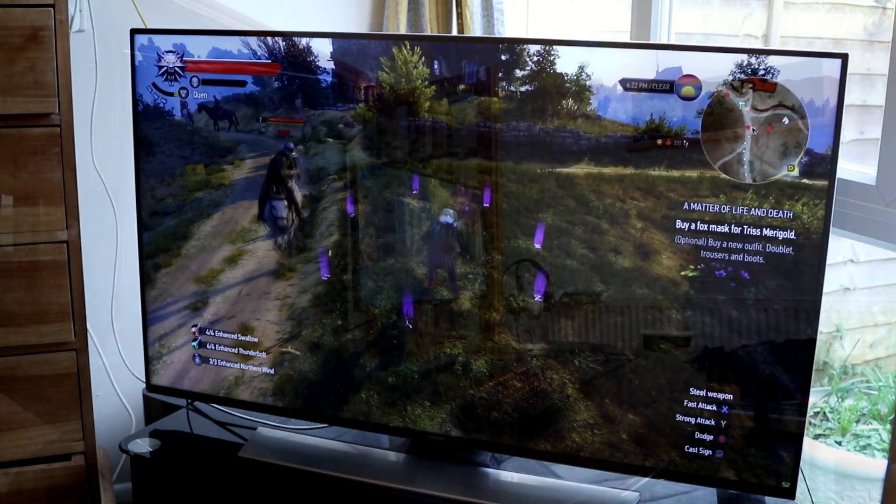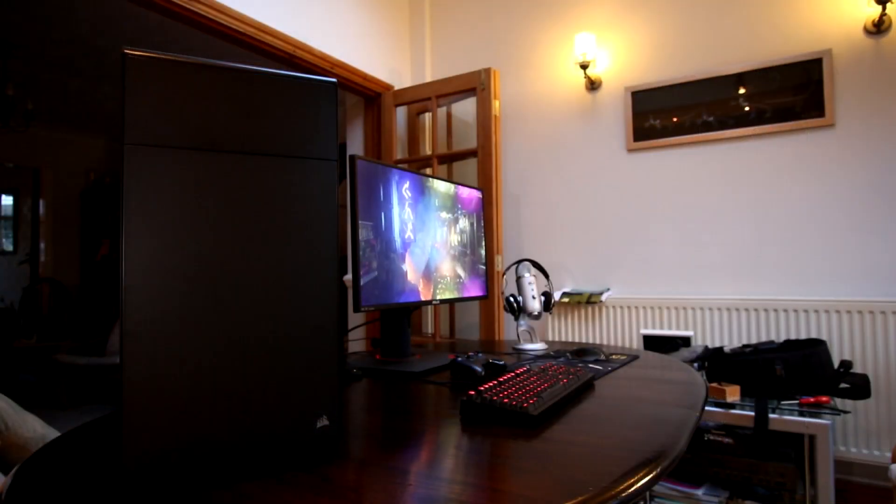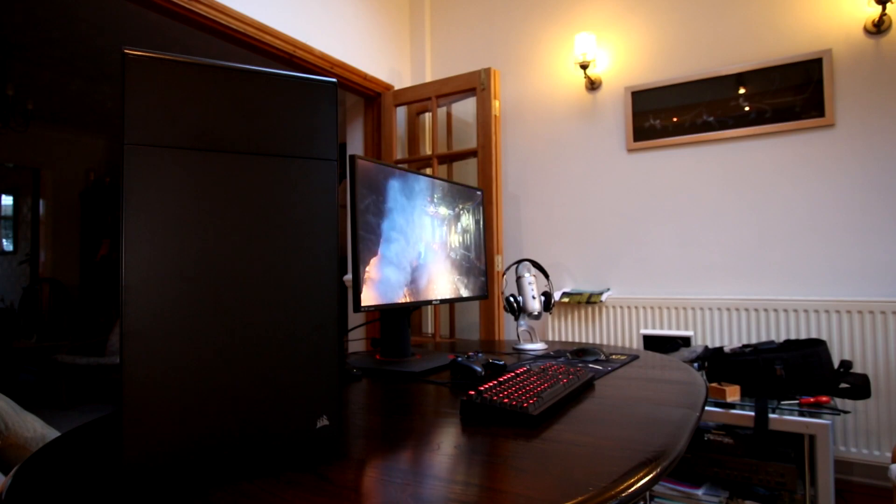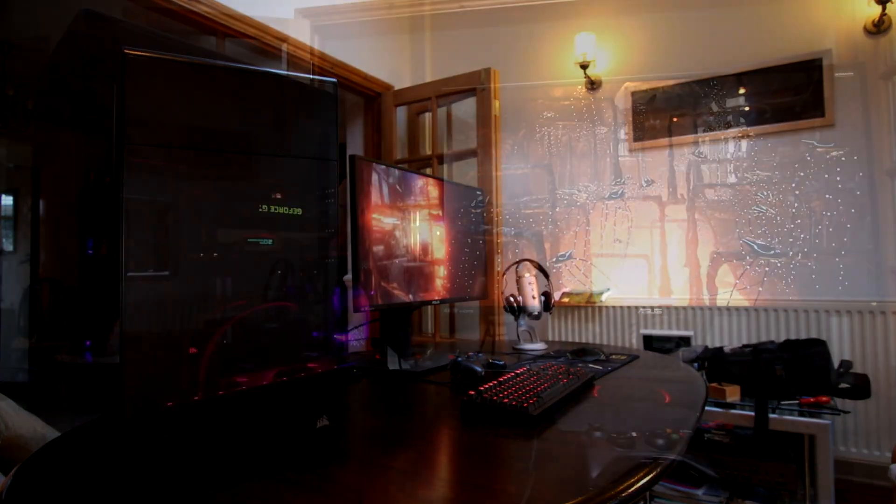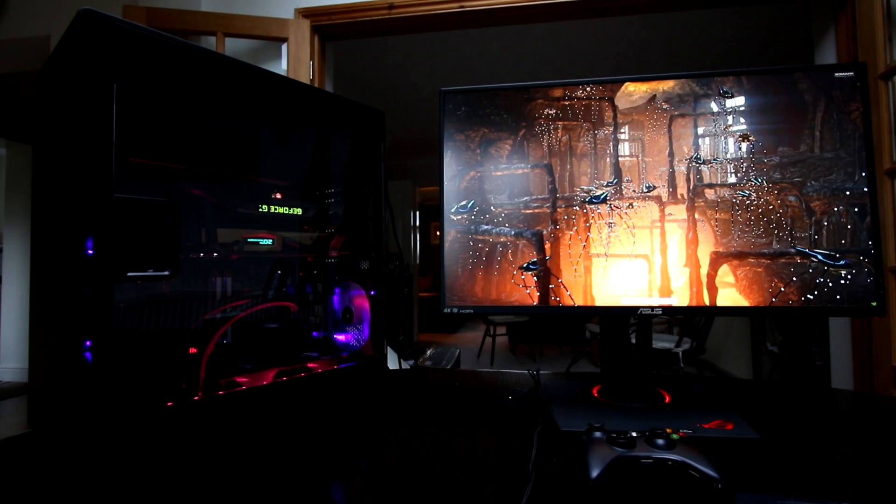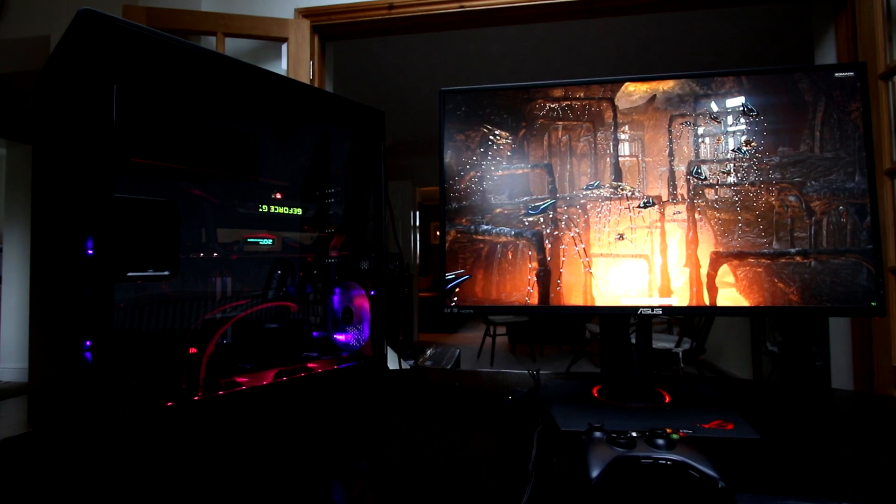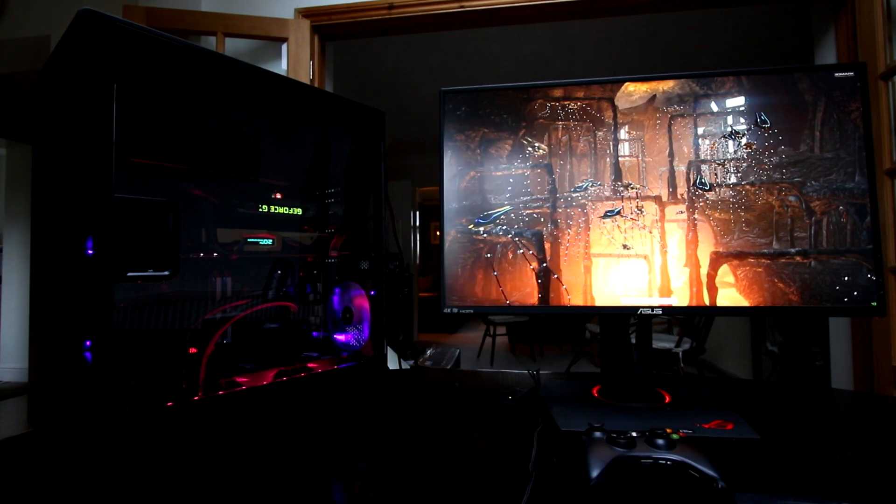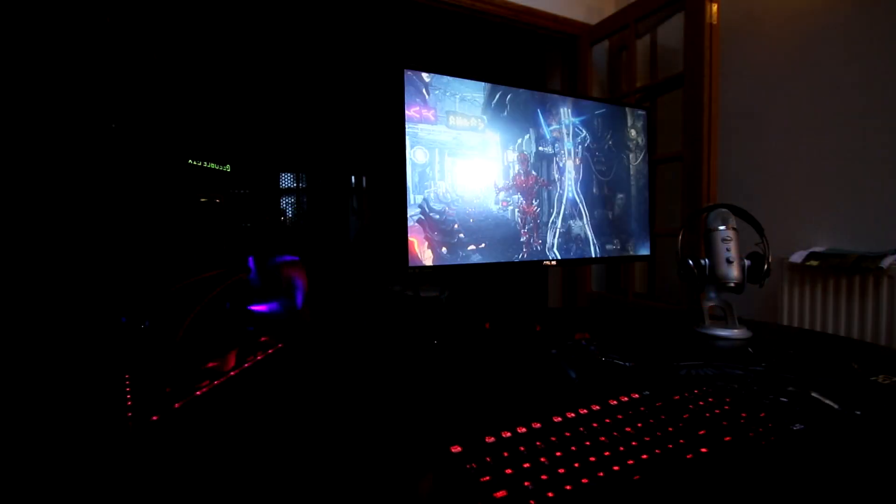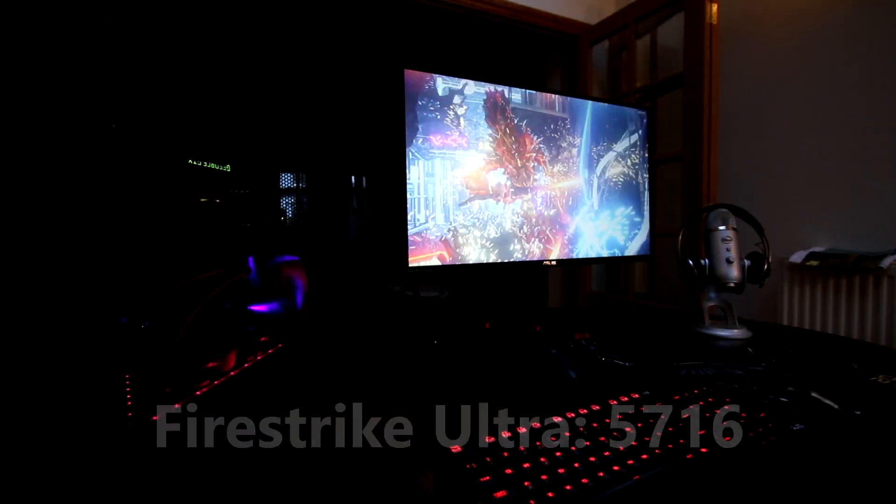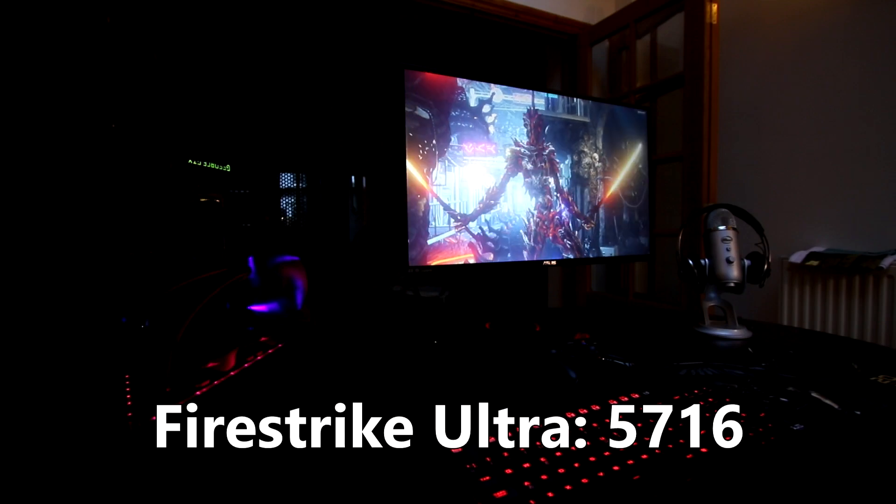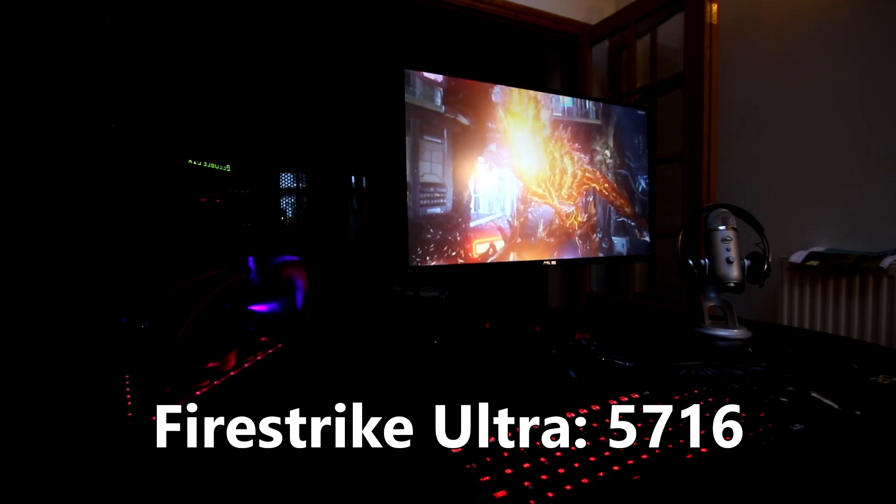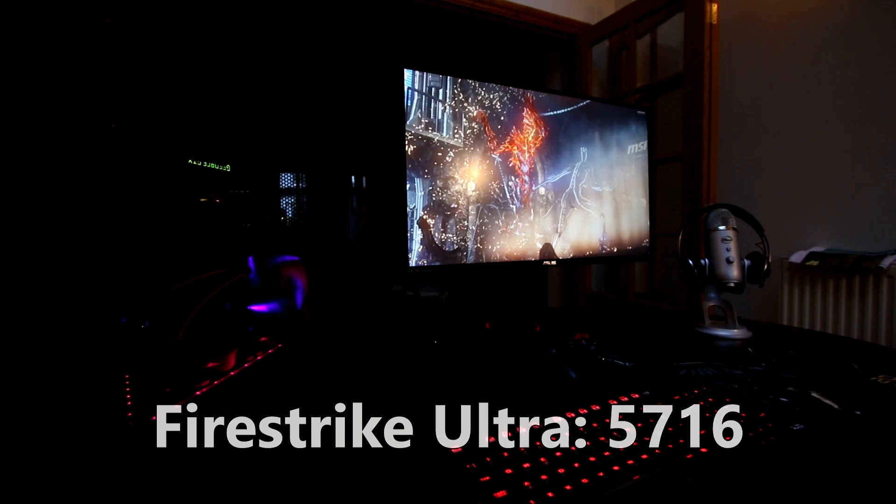So how do we start benchmarking an ultimate gaming PC? We use the most ultimate benchmark we can find which is of course Fire Strike Ultra, which is a 4K benchmark that absolutely tortures your gaming PC, and this thing smashed it with a score of 5716. Very impressive.